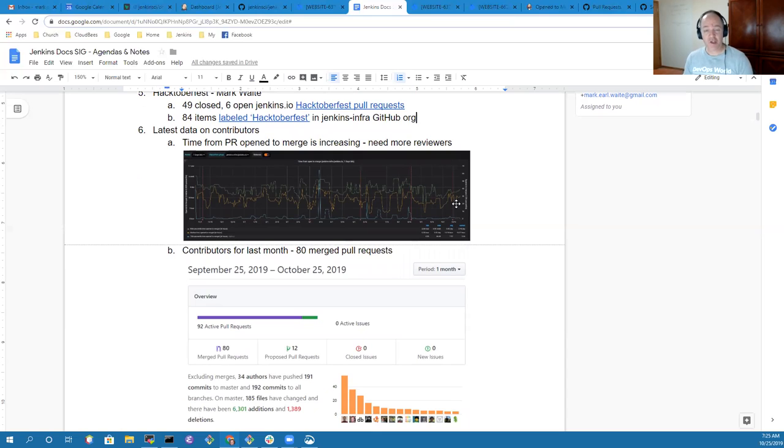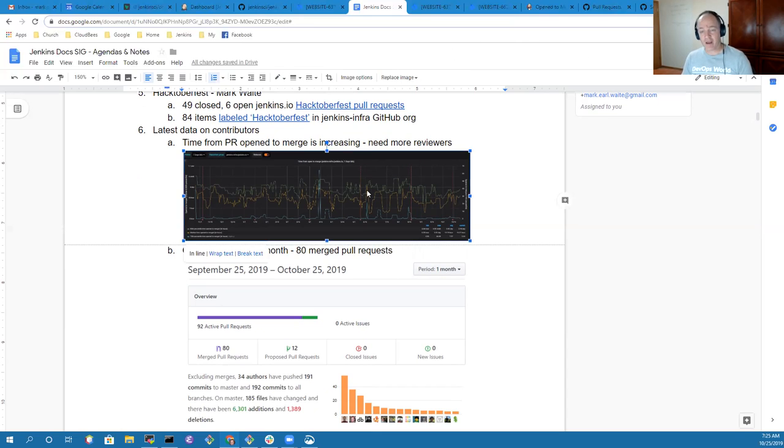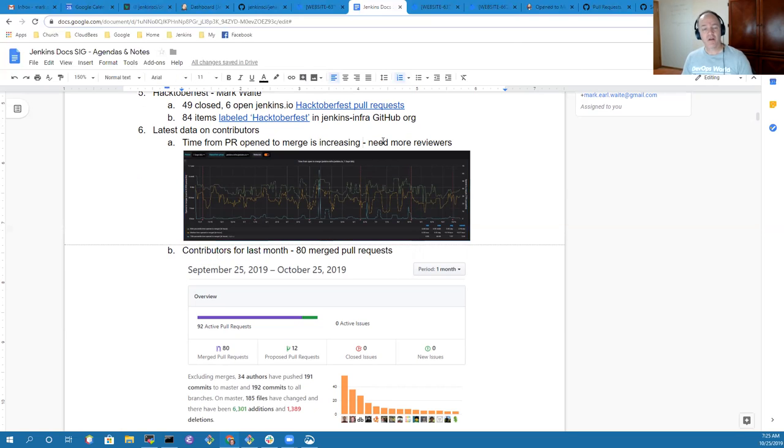Now that highlights a challenge here. We've got a challenge in this graph right here, which is the time from a pull request being opened to its merge.